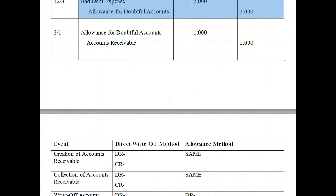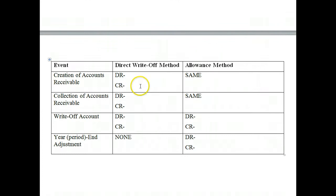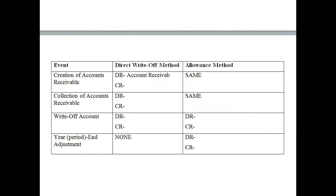Let's look at a summary of the entries we've done so far. We have two methods: direct write-off and allowance. For the creation of accounts receivable — when we sold goods or services — we always debit accounts receivable and credit revenue, whether sales revenue or service revenue depending on the type of company. The creation of receivables is the same regardless of which method. The method only applies to how we treat bad debts.